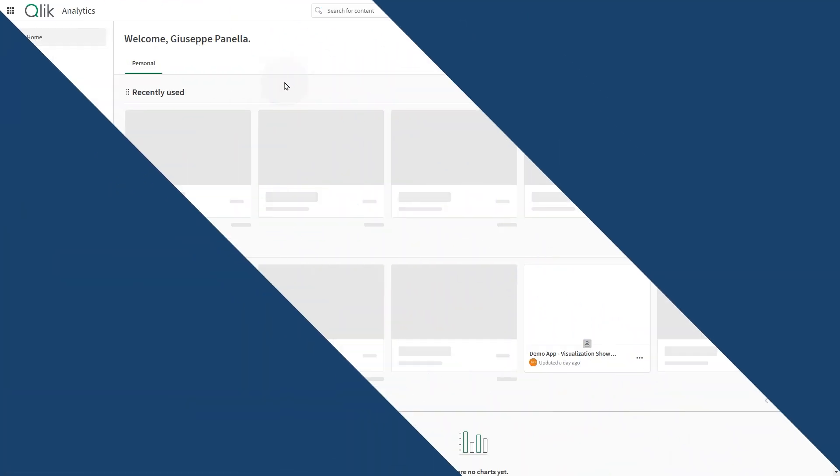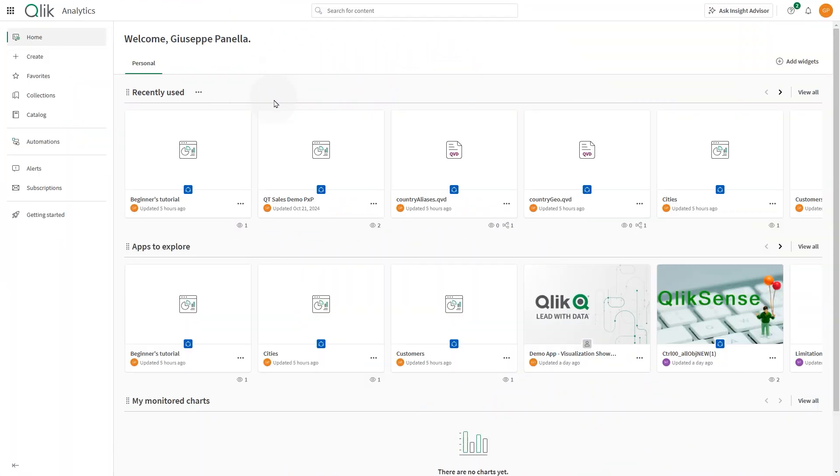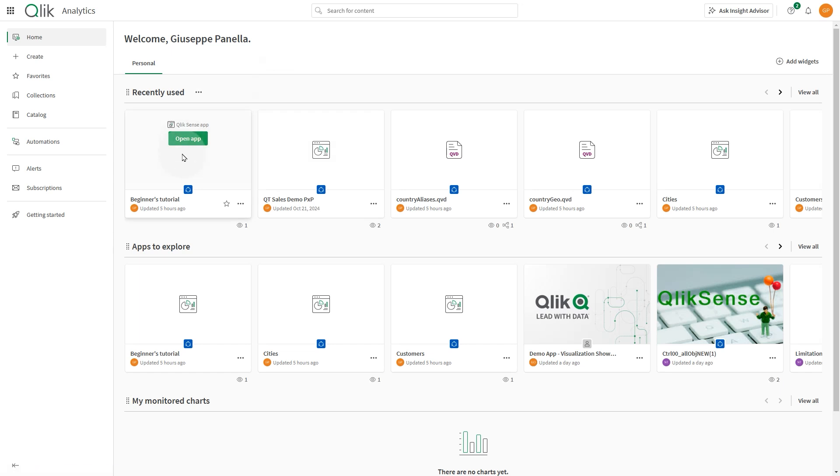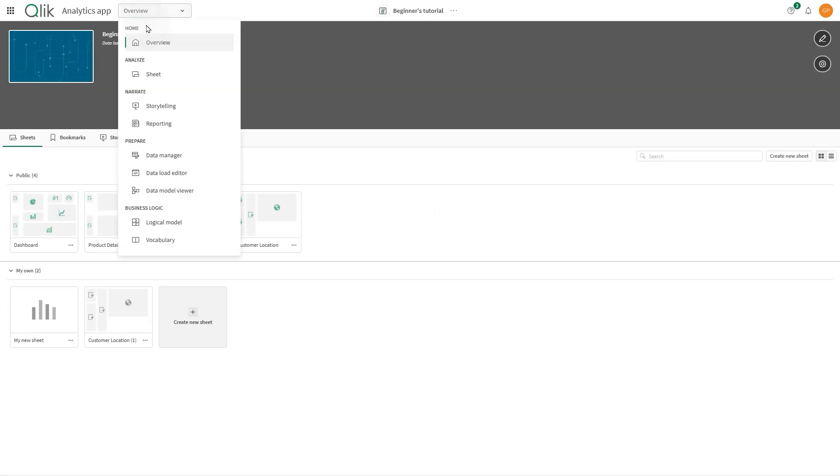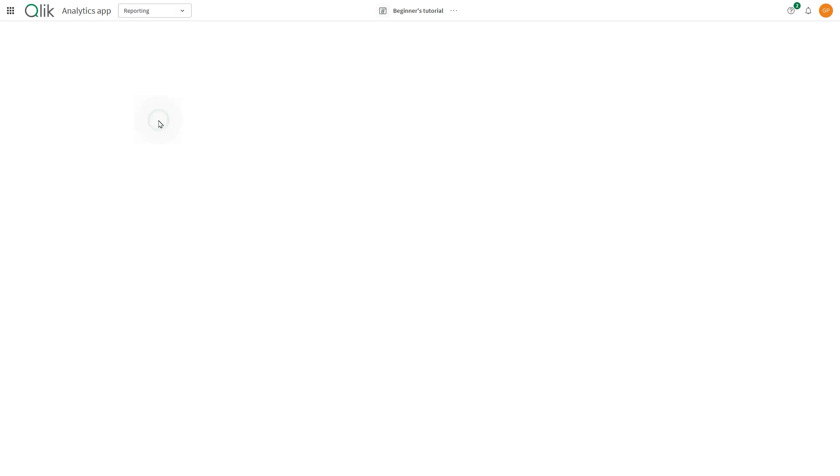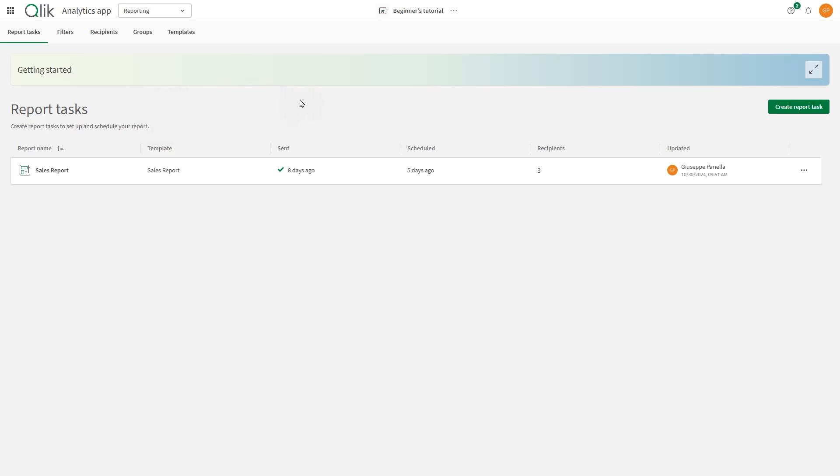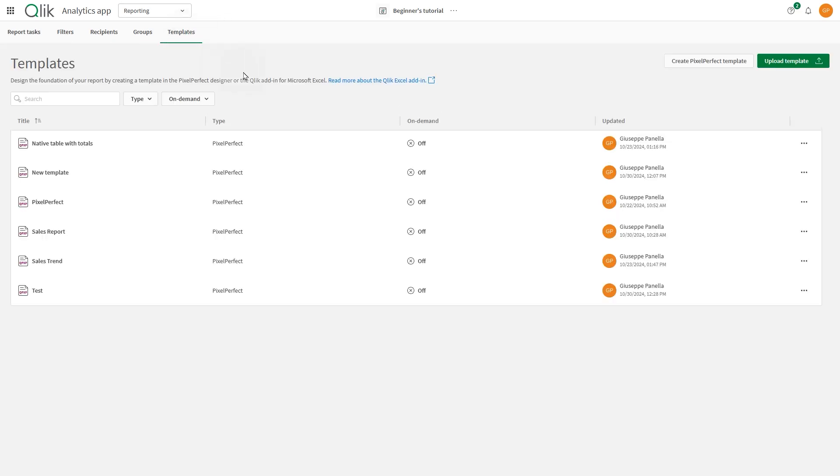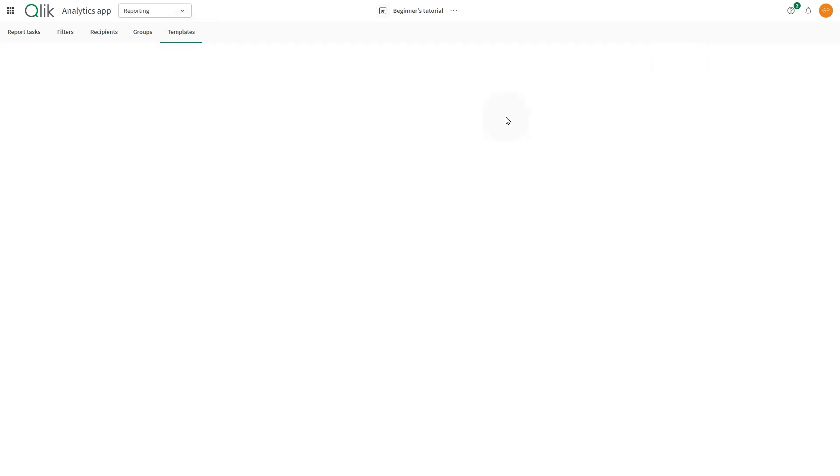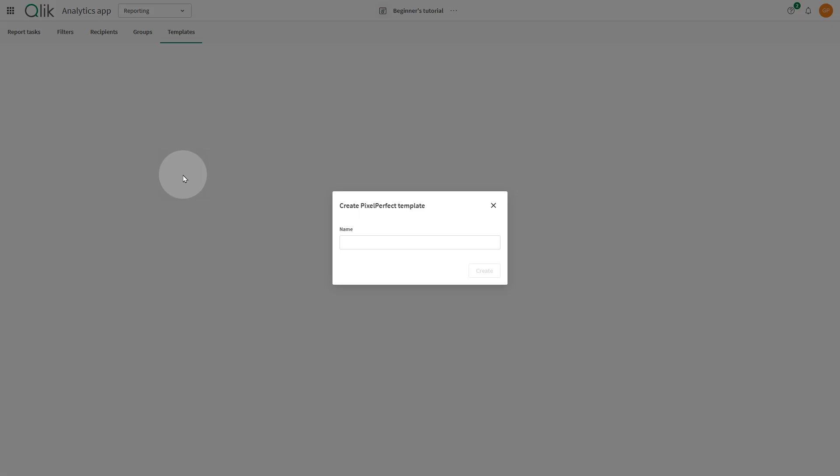To get started, in the Qlik Cloud Analytics Activity Center, select the app where you want to create the report. Navigate to the Reporting section of the app and select Templates from the top bar. Click Create Pixel Perfect Template and give your report a name, then click Create.